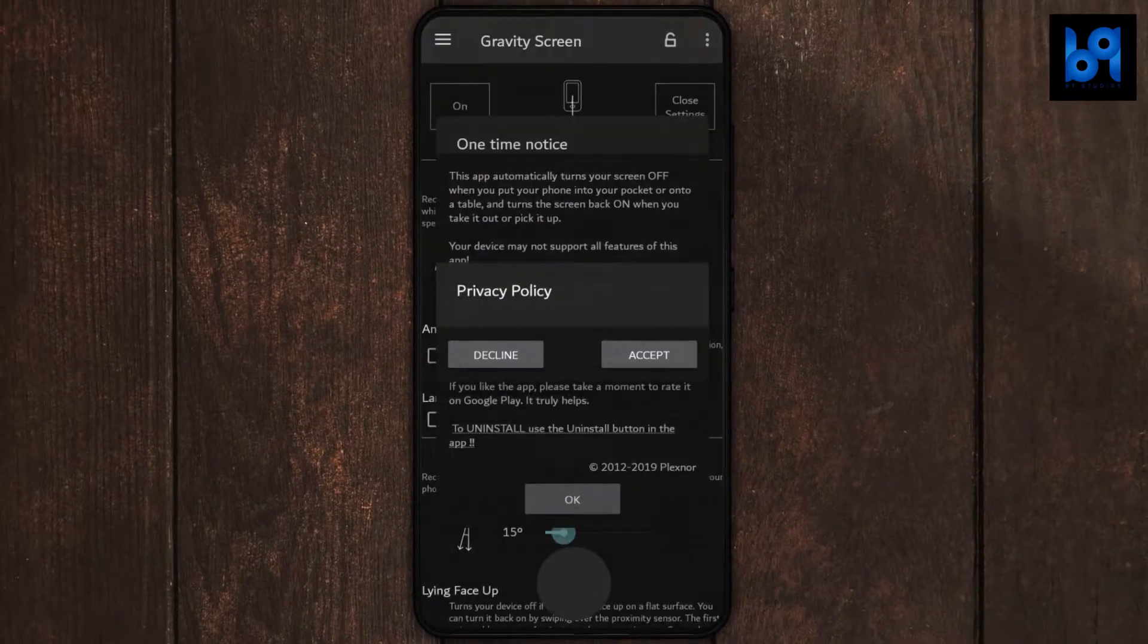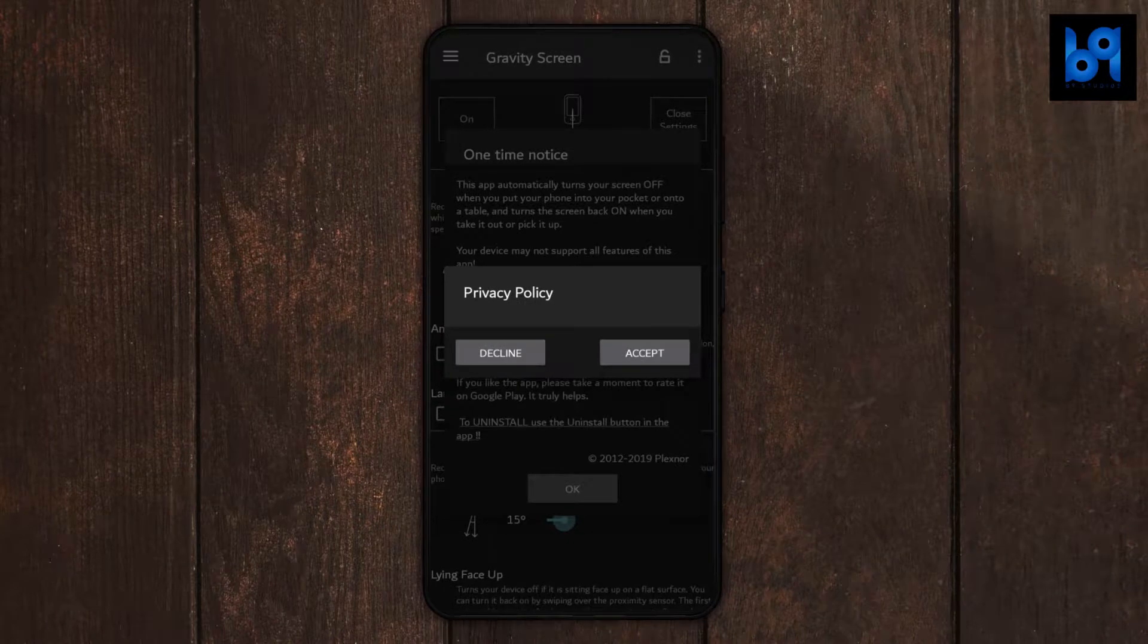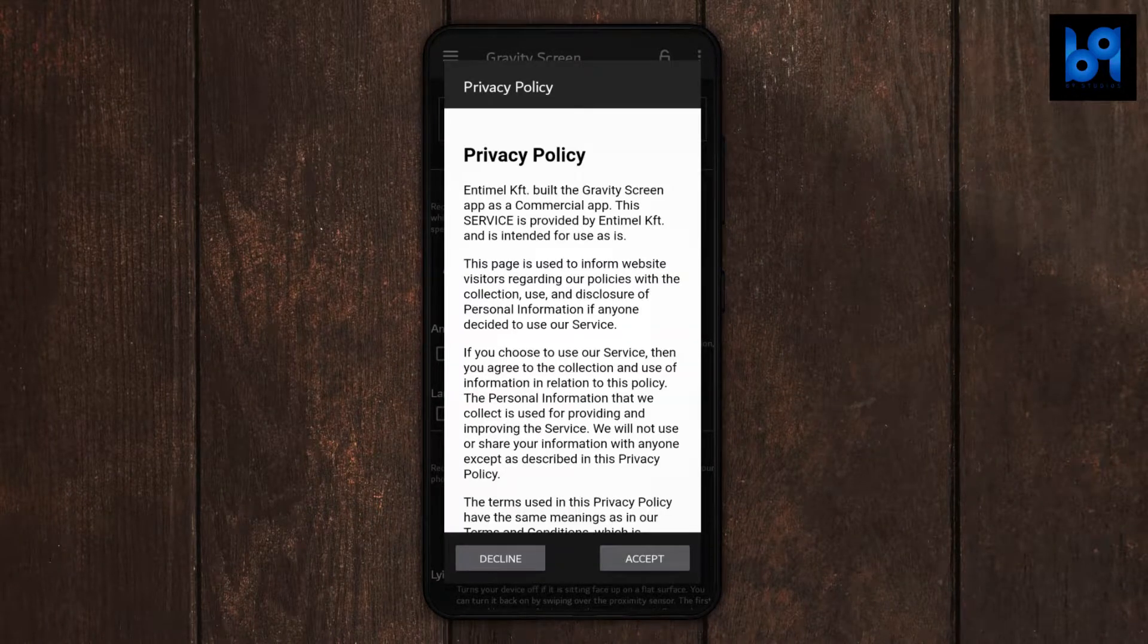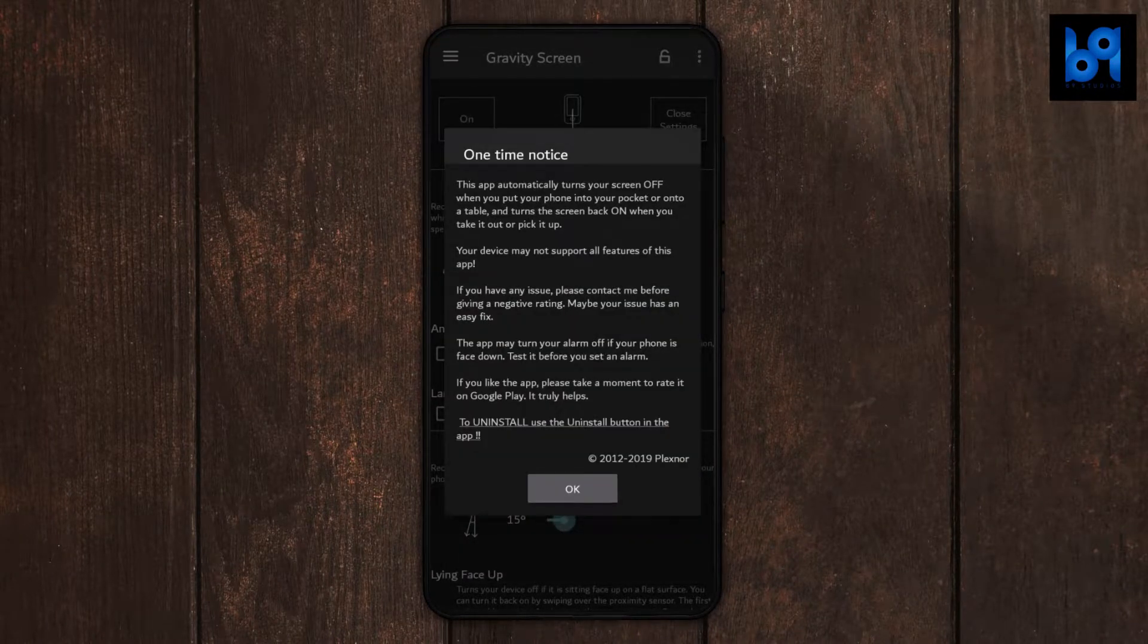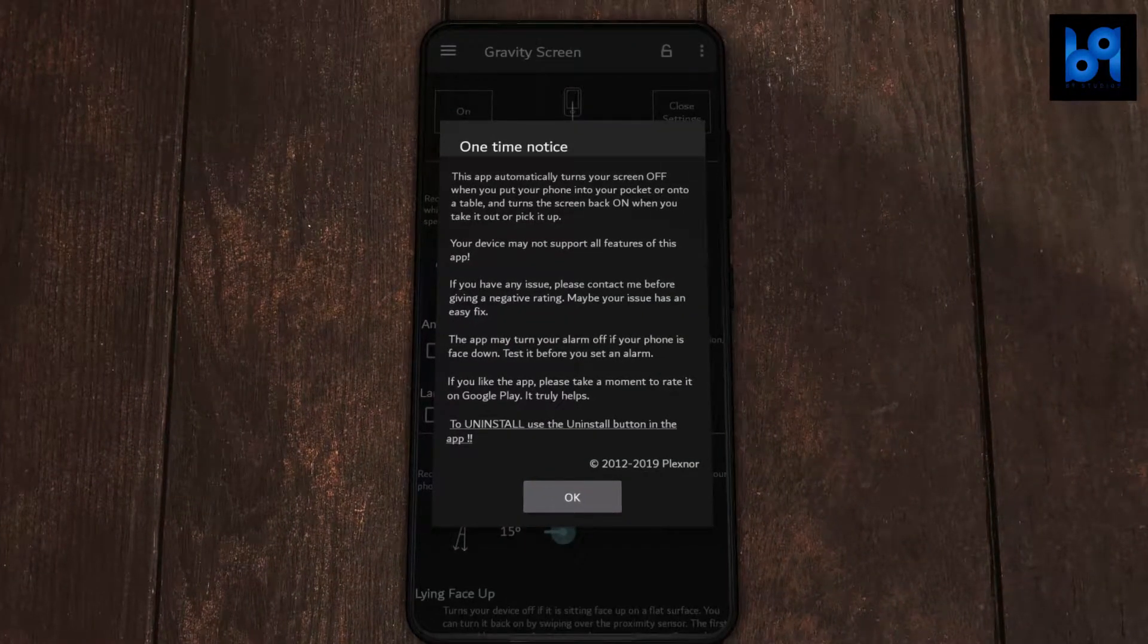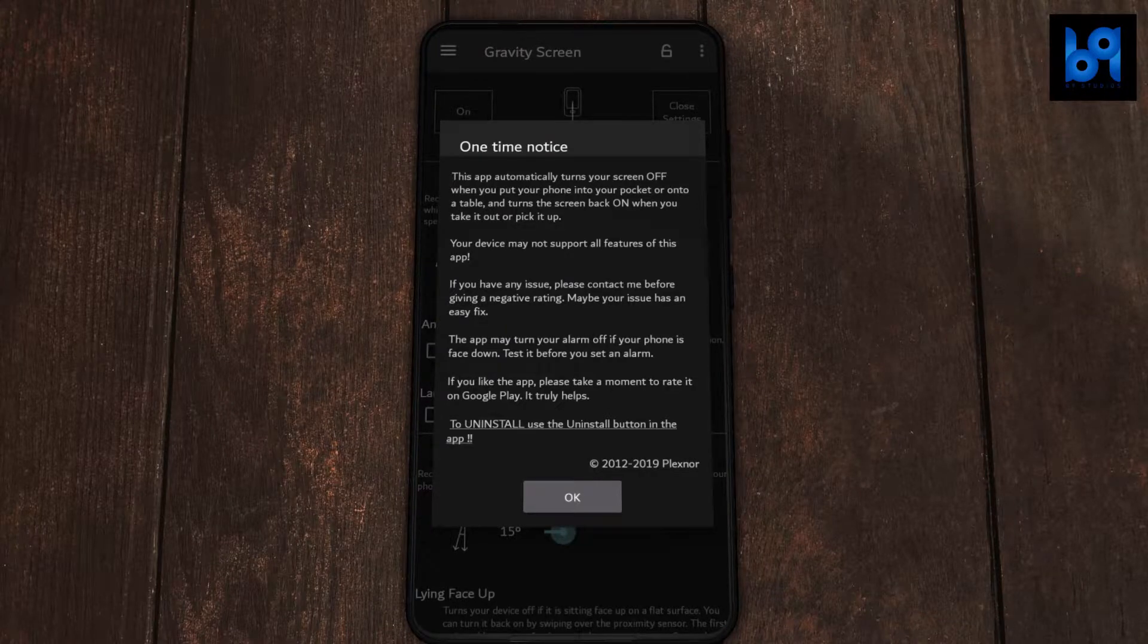Accept the privacy policy, and you will get that one-time notice like this. Read it if you want and click OK.